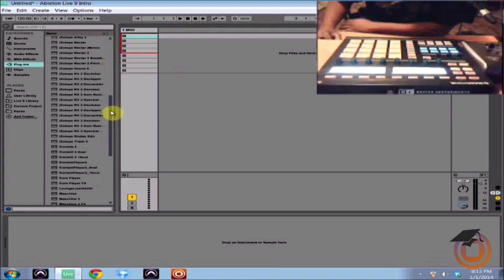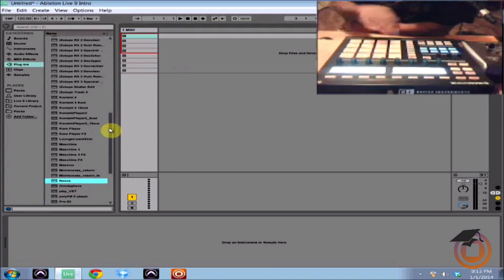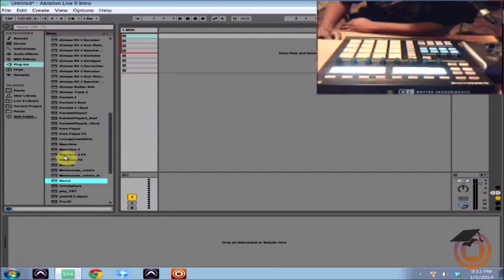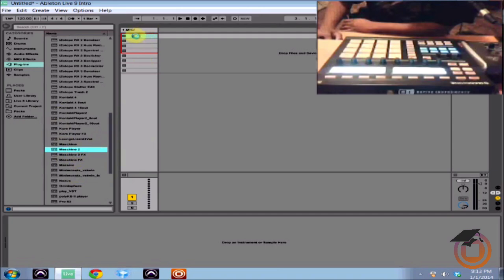And I'm going to be showing you how to make your 16 pads show up as MIDI data into your DAW. So the first thing I'm going to do is load up Machine 2 here into a MIDI track.